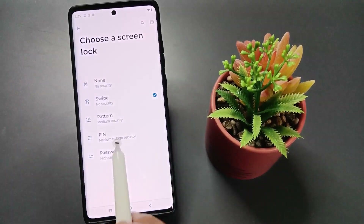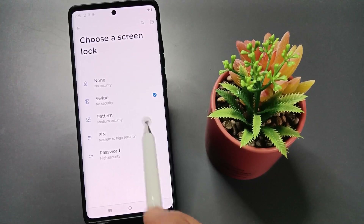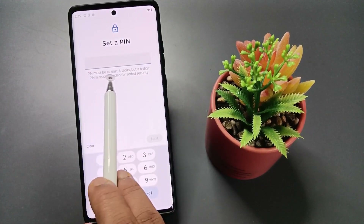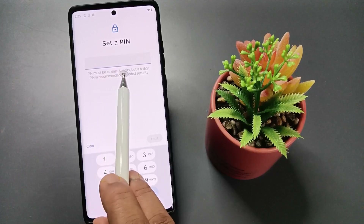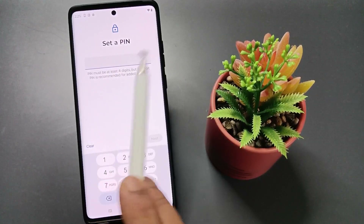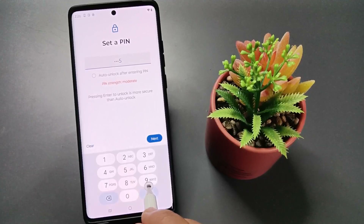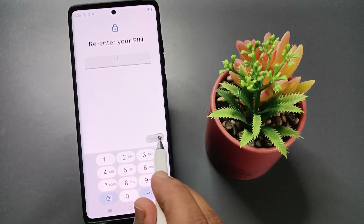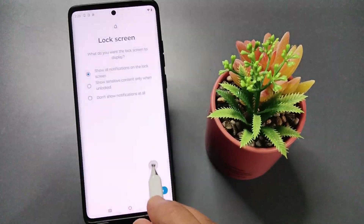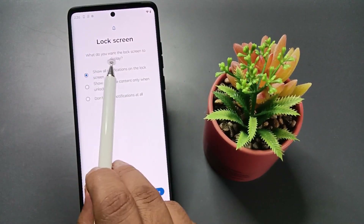Here I am going to select the option Pin. We can add at least four digits. Now I am going to enter the pin, then tap Next. Again confirm the pin and tap on Confirm.